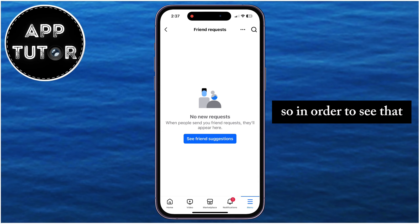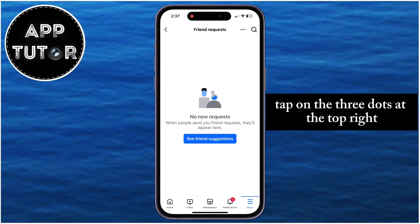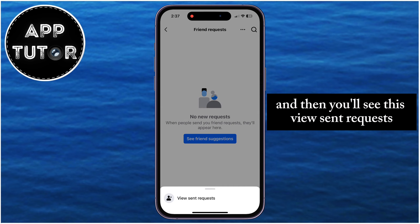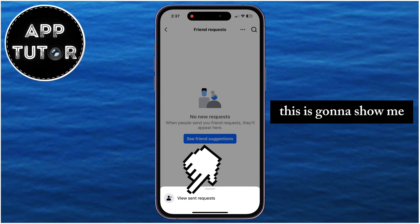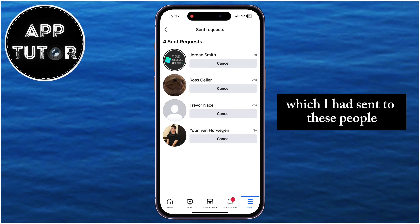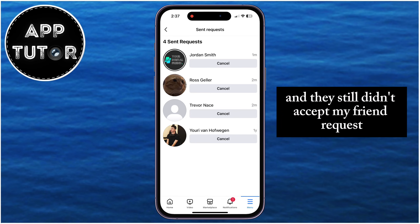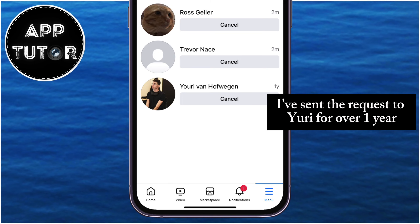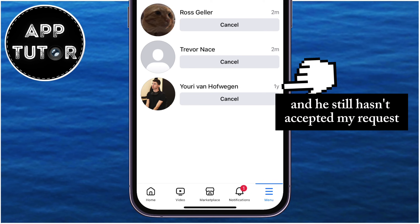So in order to see that, tap on the three dots at the top right, and then you'll see this View Sent Requests. This is going to show me all of the different Friend Requests which I had sent to these people, and they still didn't accept my Friend Request. You can see that I've sent the request to Yuri for over one year, and he still hasn't accepted my request.